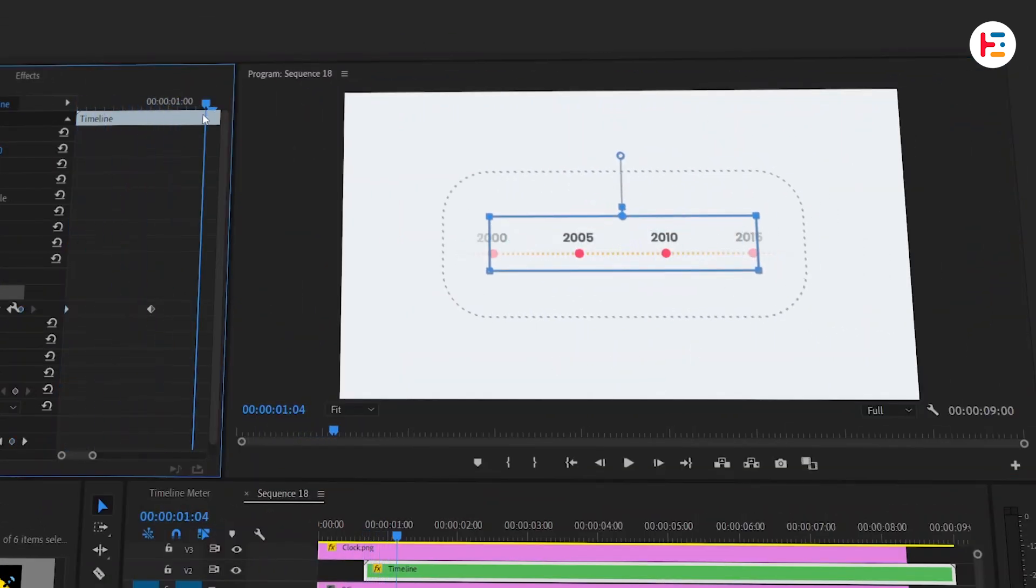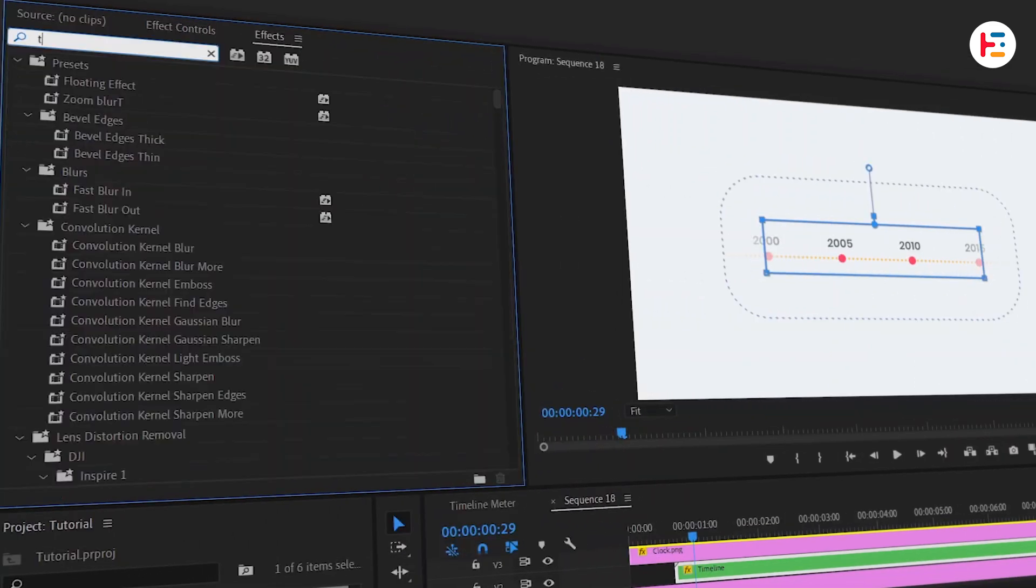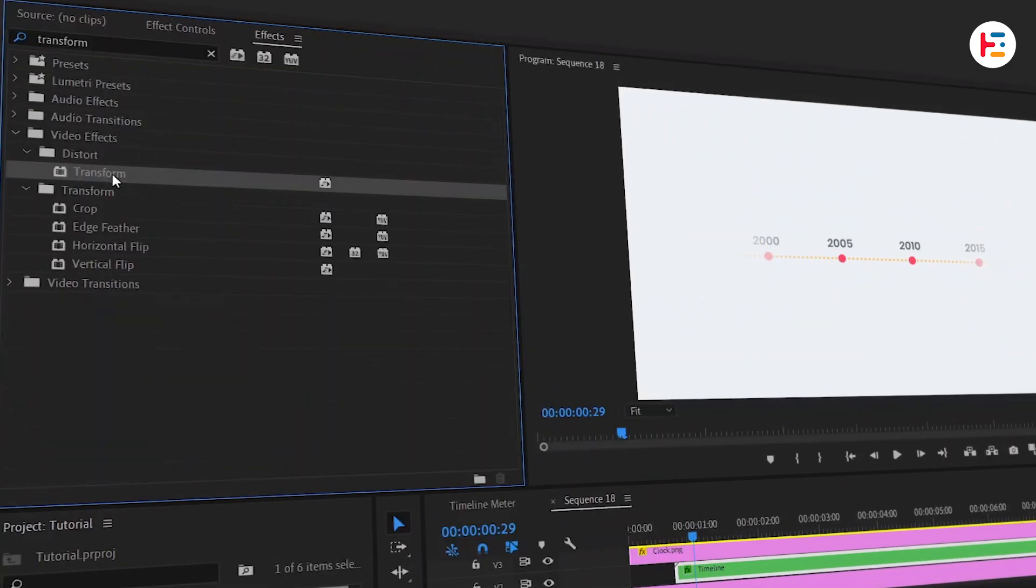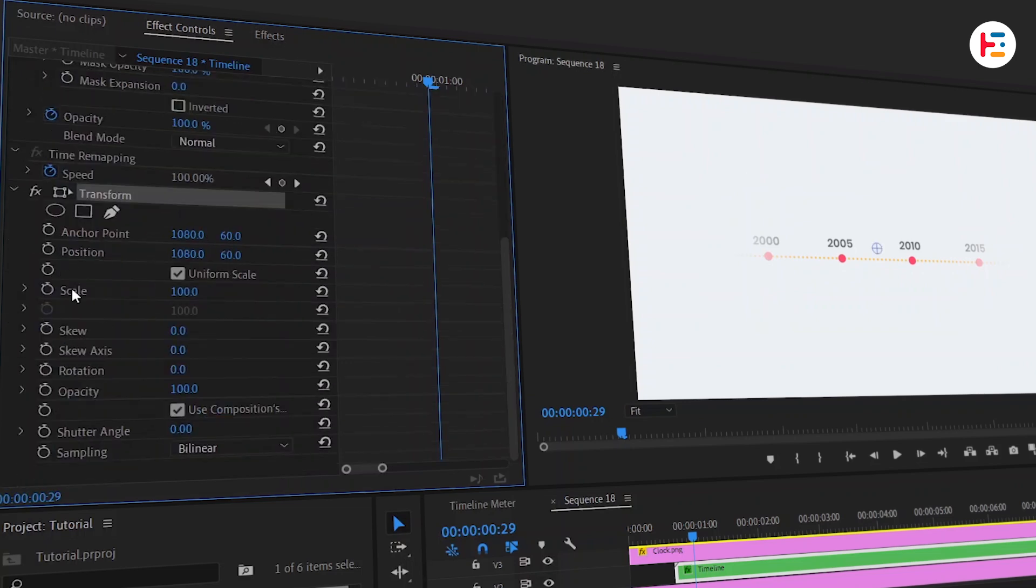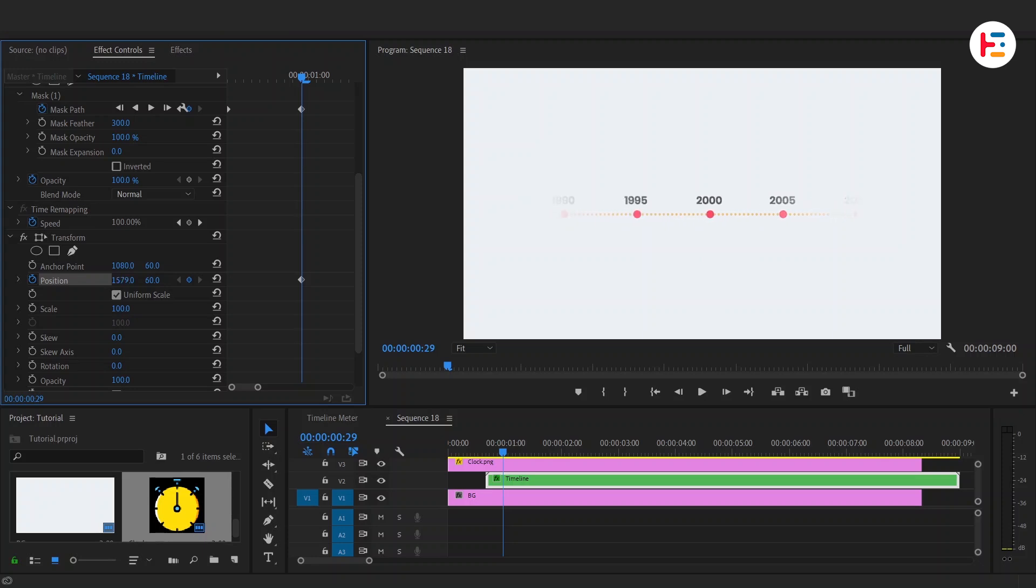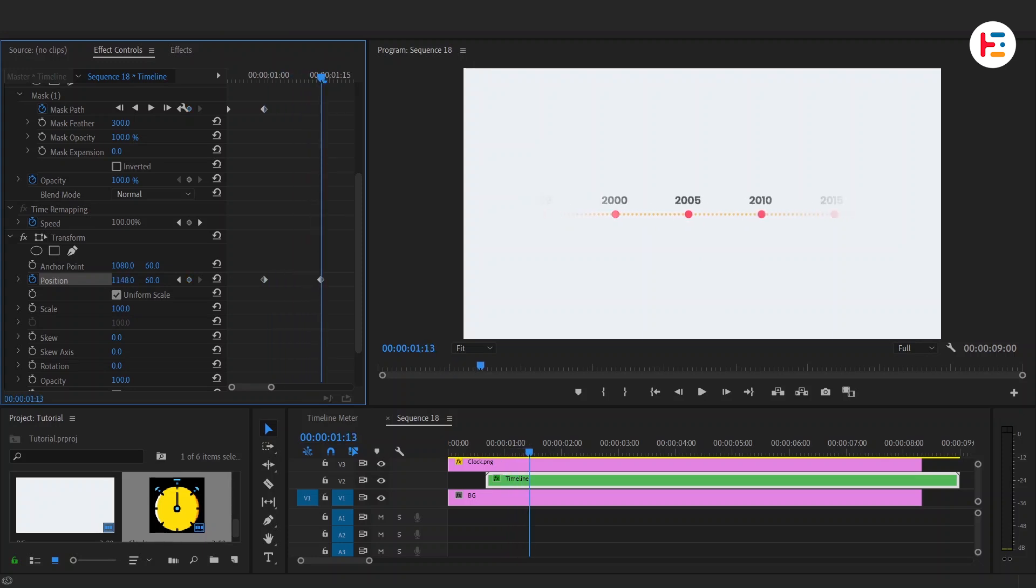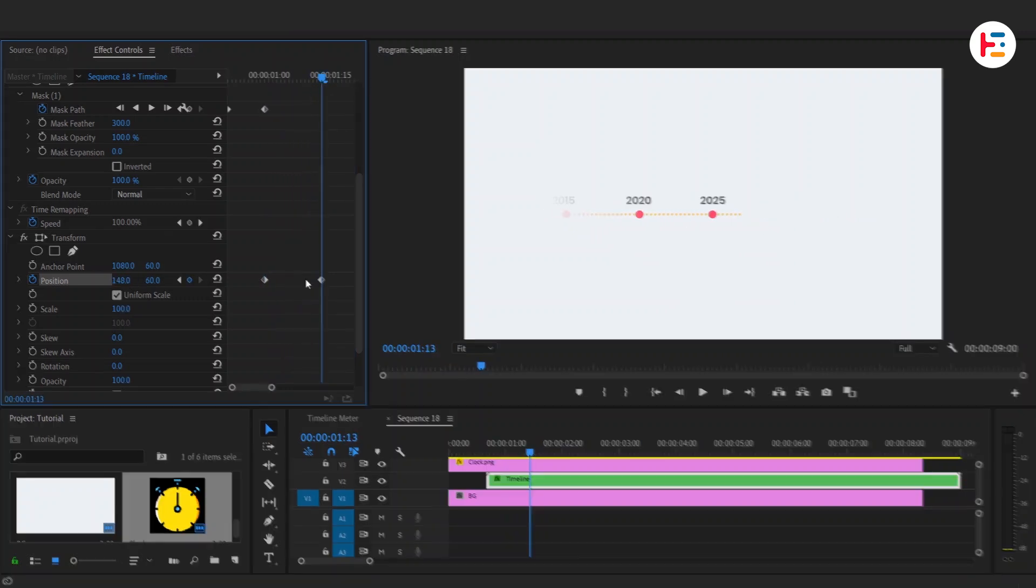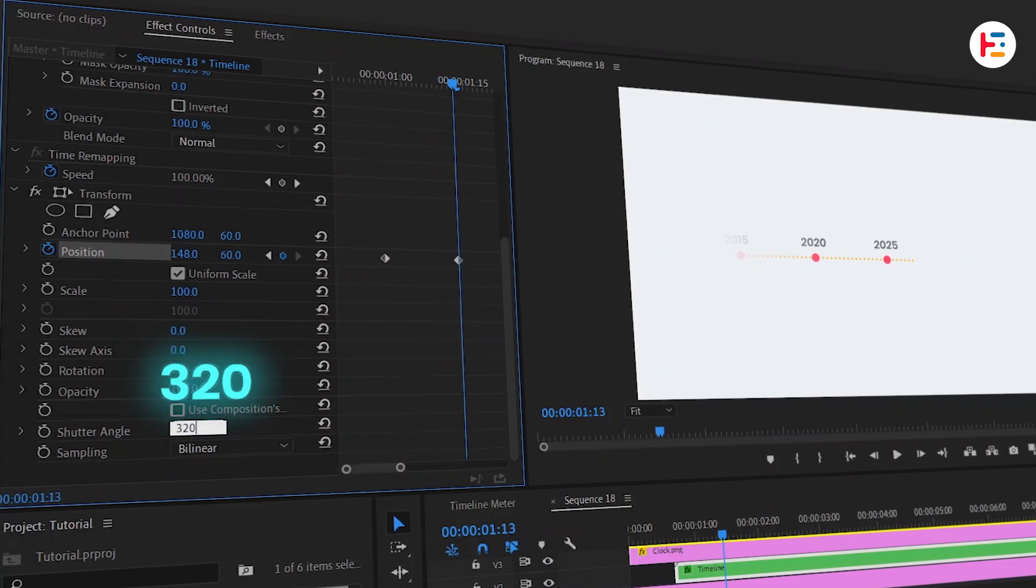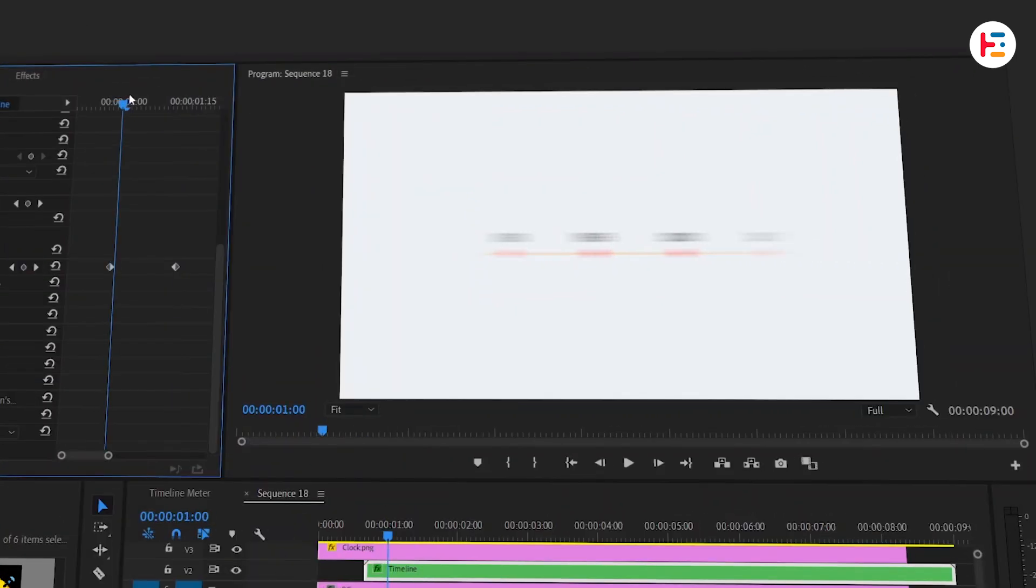Alright, let's make that timeline scroll. Head over to the effects panel and search for transform. Apply that to your timeline sequence. In the effect controls panel, click the stopwatch next to position and let's start animating. Move the timeline from right to left like it's scrolling forward in time. After a few frames, increase the position value until the year 2025 is fully visible. To make this feel more realistic, uncheck use composition shutter angle and set the shutter angle to 320 degrees. This gives it a nice blur when things move fast.